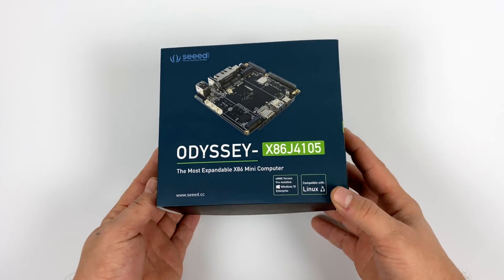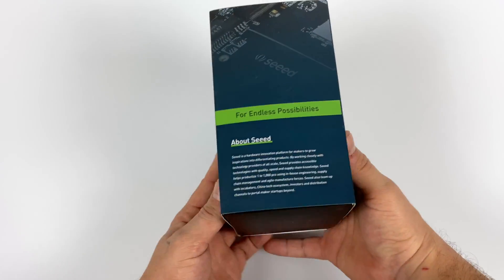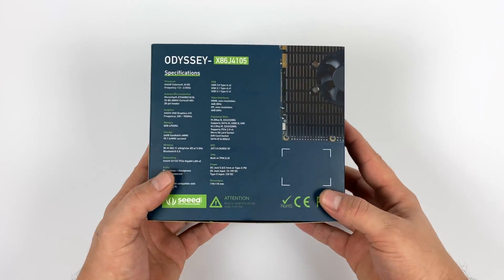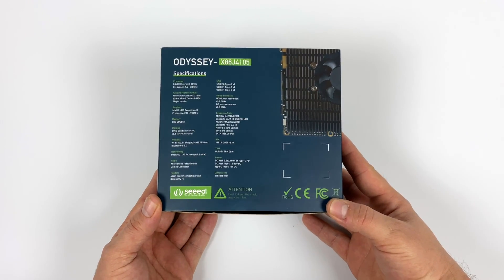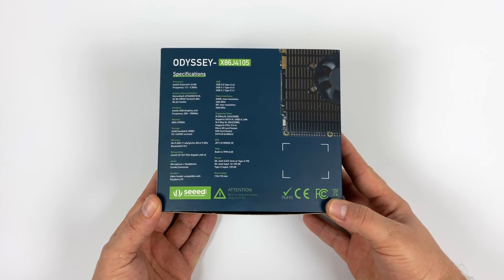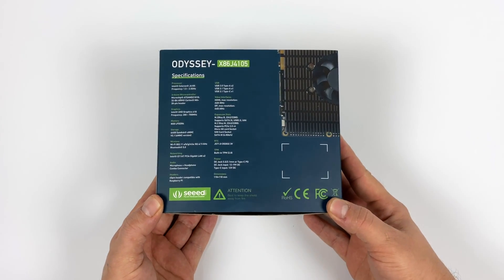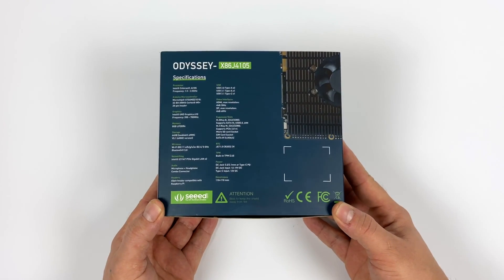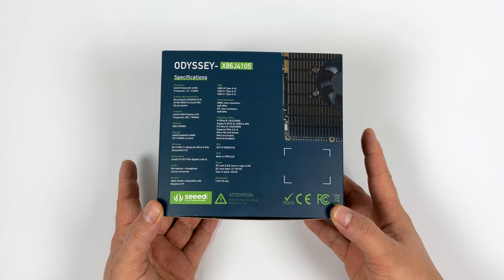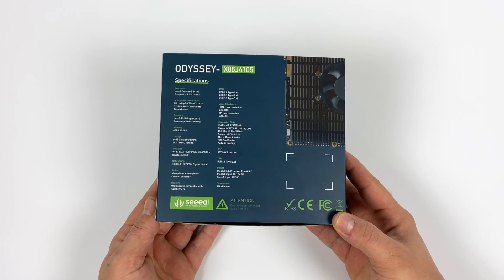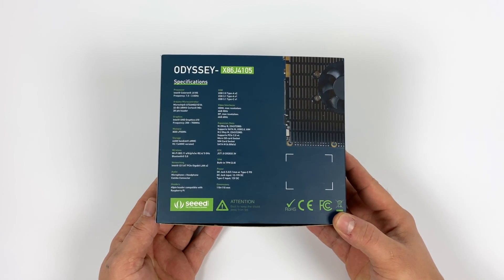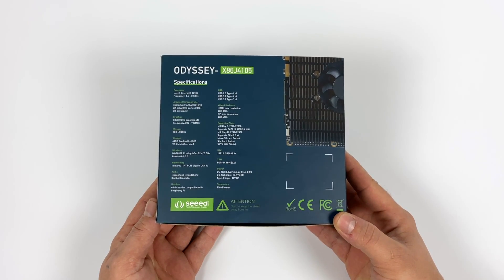Today we're going to be taking a look at an all-new single board computer for 2020. This is not an ARM-based single board computer, this is the Odyssey x86 J4105. It's powered by an Intel J4105 CPU, quad-core, 1.5 gigahertz, with a burst up to 2.5.